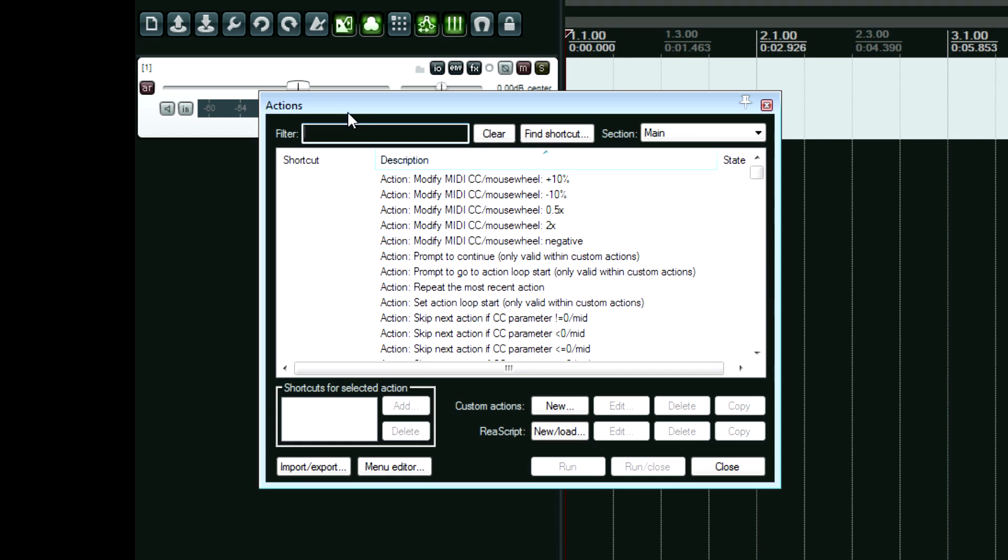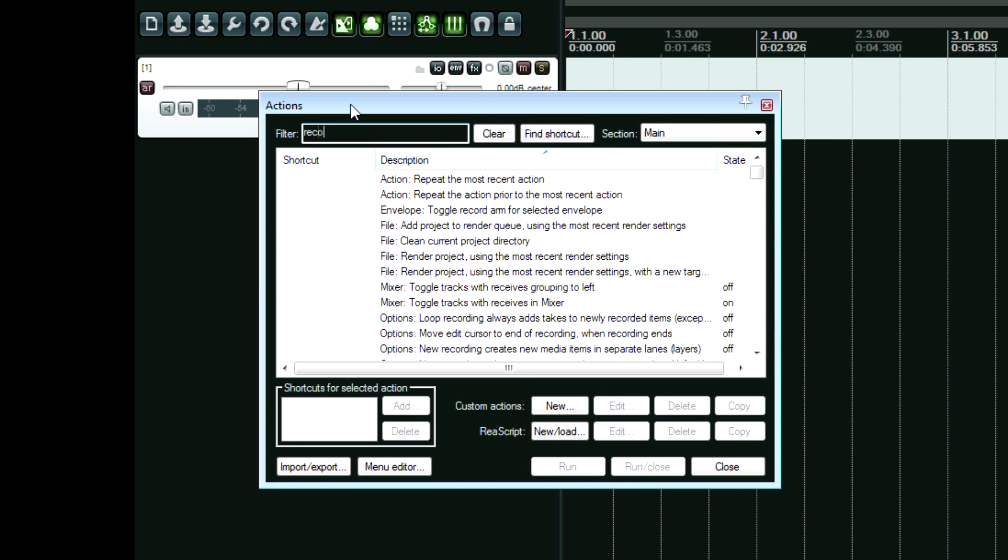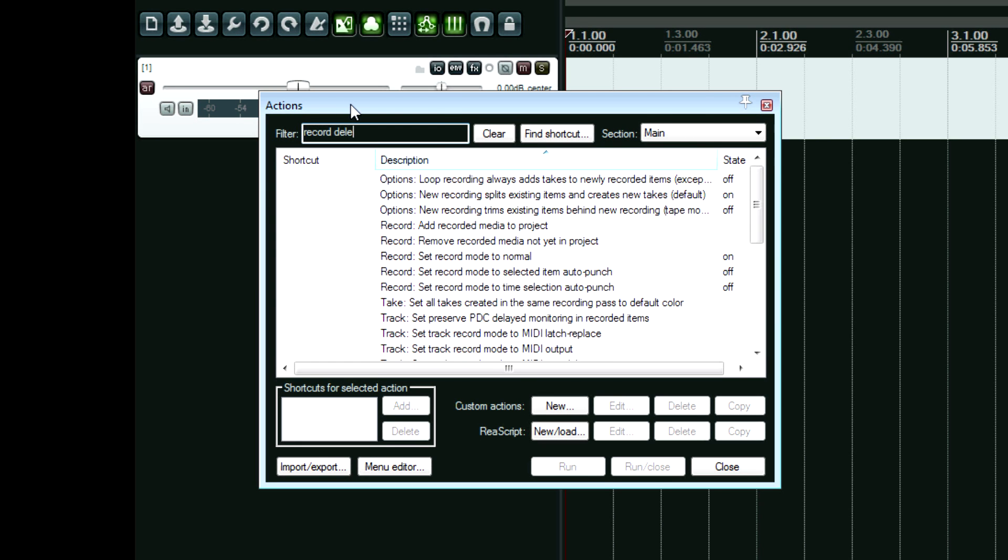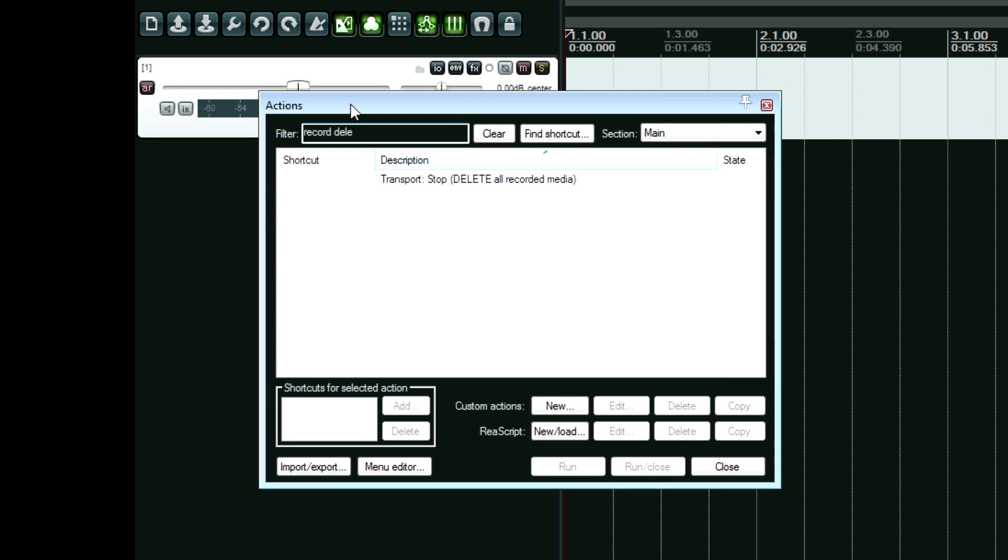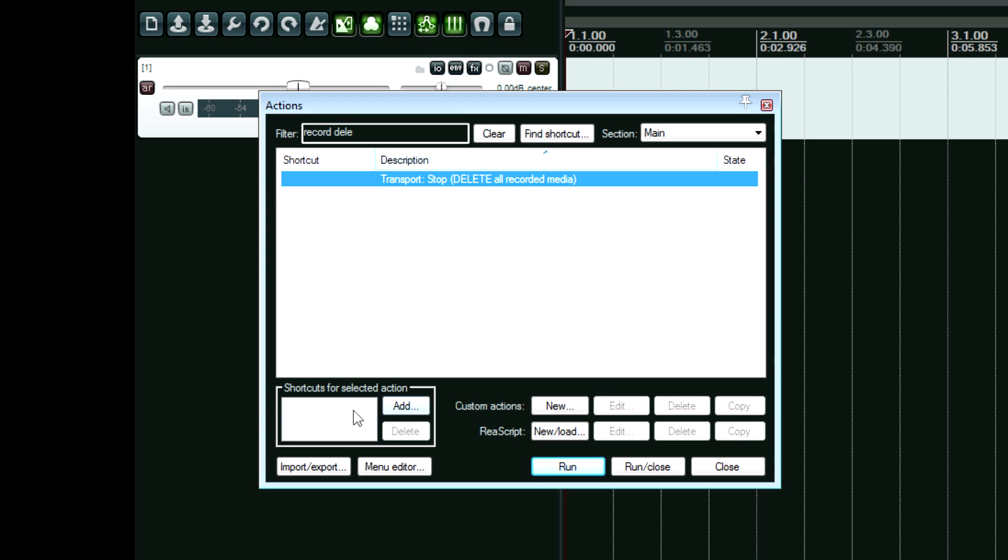And then up here we're going to look for record, delete. And see how it says stop, delete all recorded media. We're going to click on this, and then down here go to add.